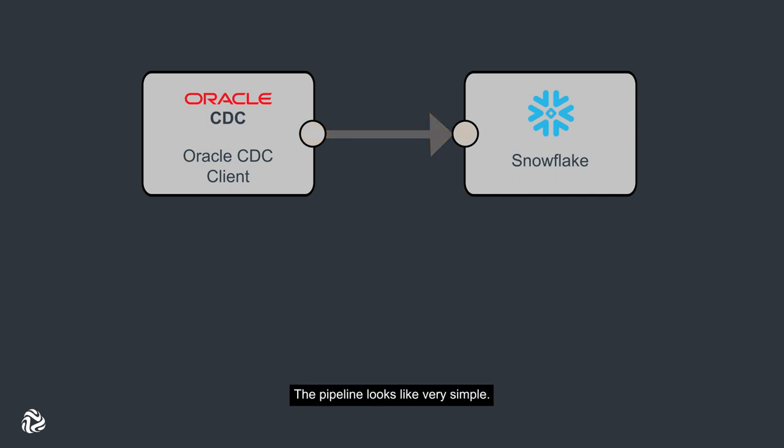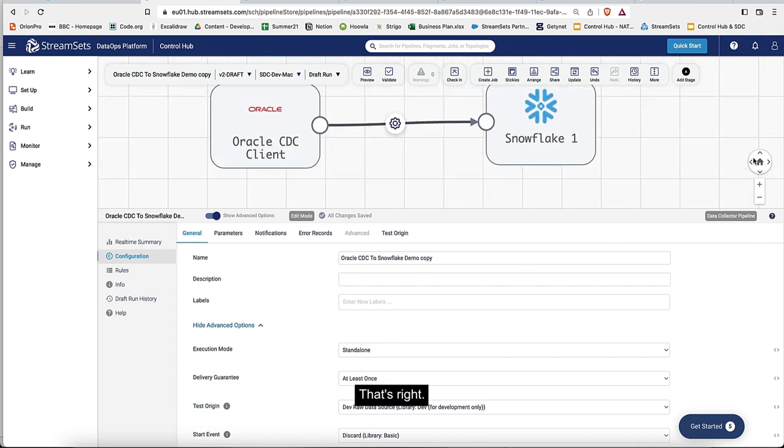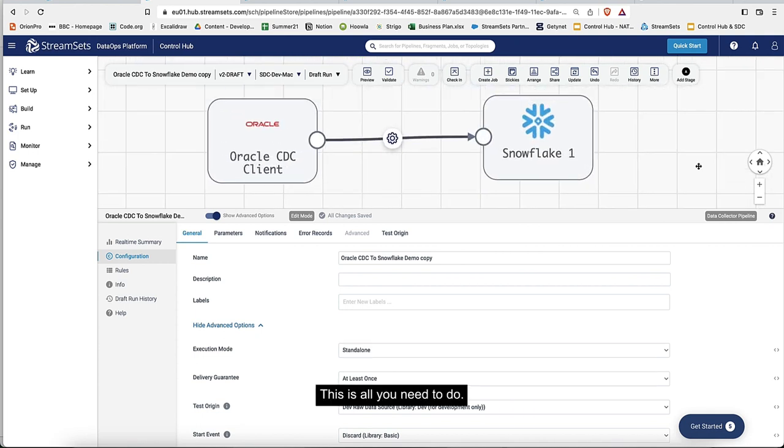The pipeline looks very simple - oh no sorry this is the wrong one, I was just kidding. The pipeline to do all the things I mentioned - and that's right, this is all you need to do.